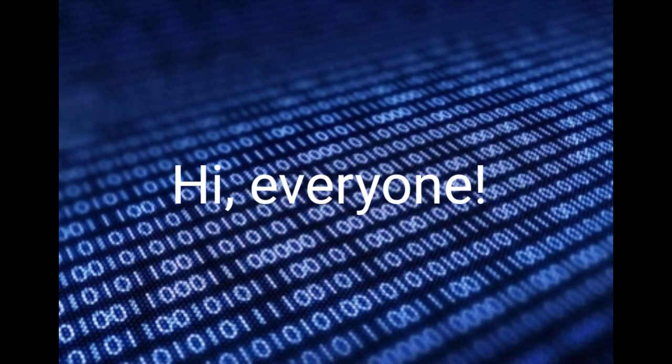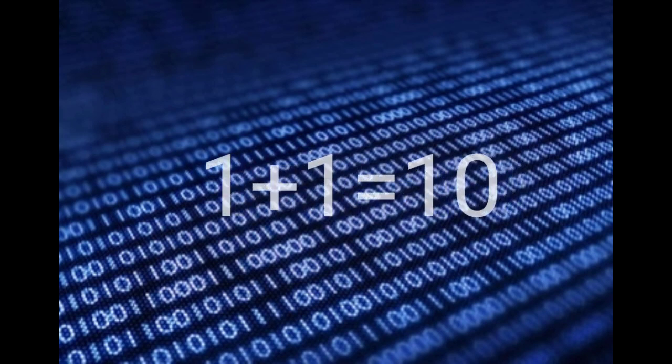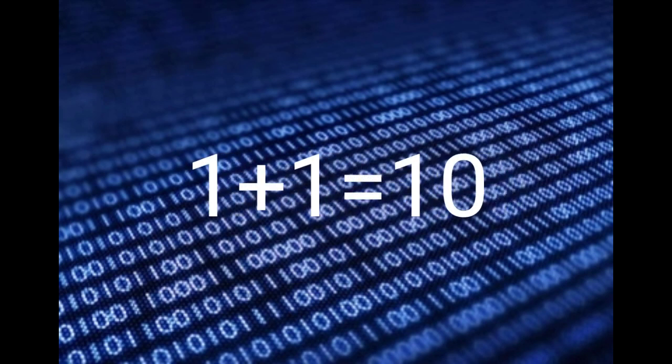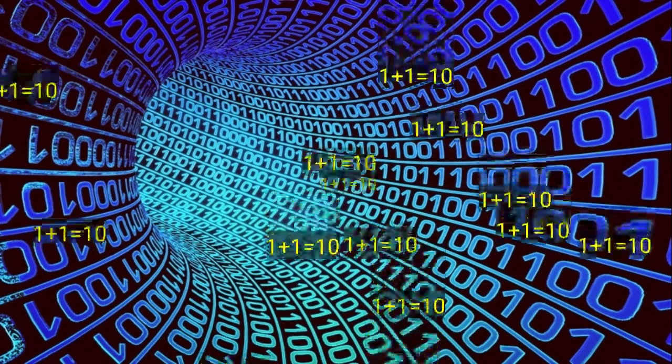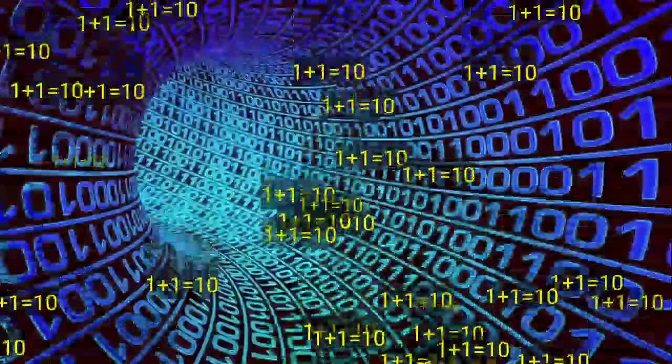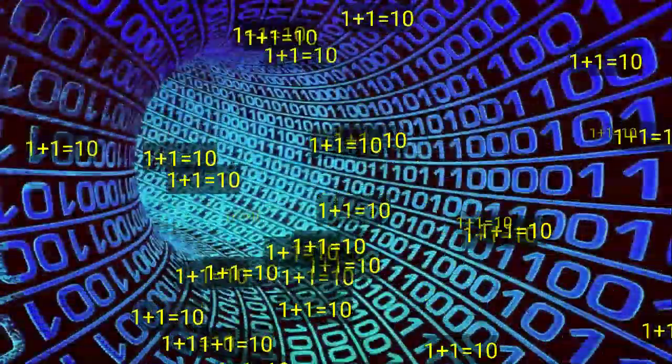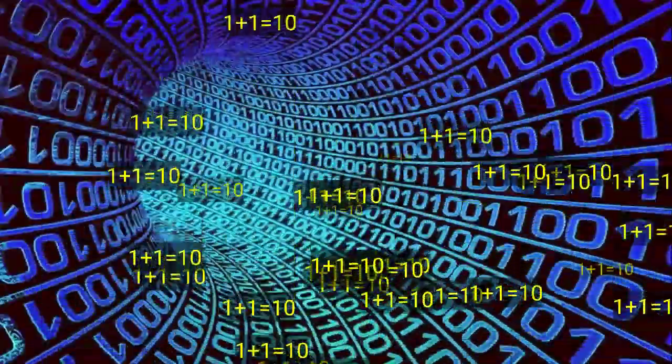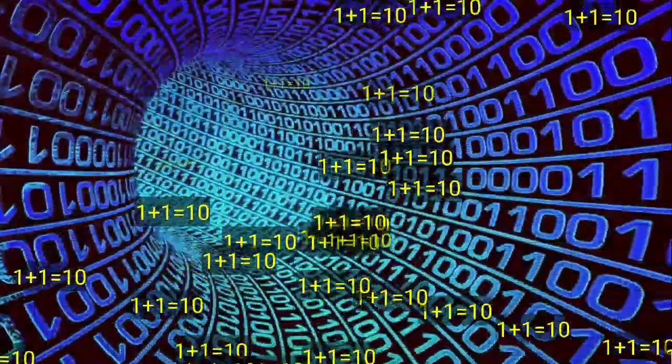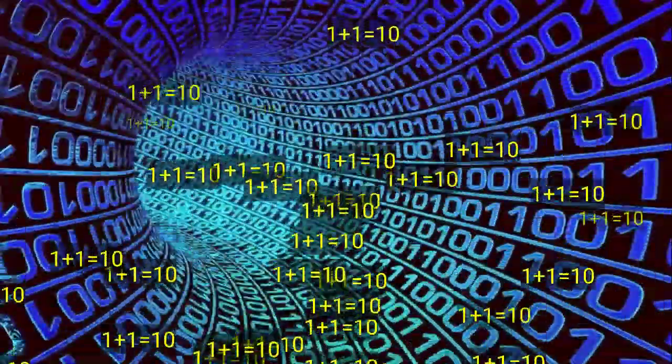Hi everyone, welcome to my channel Truthfulness. You must want to know how is it possible, right? It's a great logic. Anyway, let's get started. One plus one equals one zero. You can't believe this, but it's true. What's the way it's true?